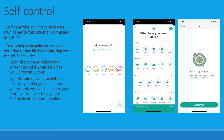Self-control is kind of a self-explanatory definition — gaining control over your own behavior through monitoring and adjusting. This is a perfect example in Dalio because Dalio is meant for setting goals and becoming a better you. Through Dalio you slowly work on self-control by figuring out what things impact you positively and negatively, promoting those positive things and cutting out the negatives.